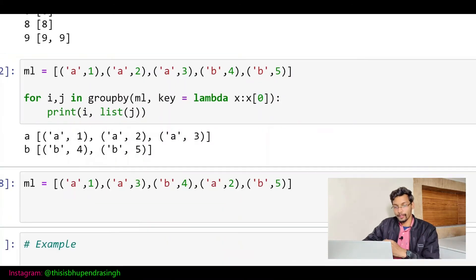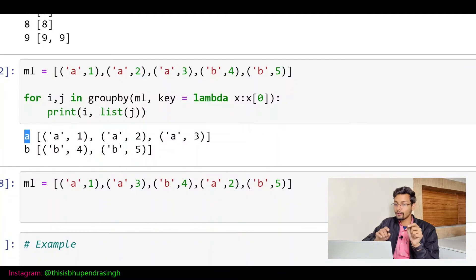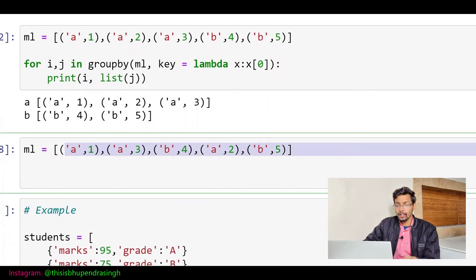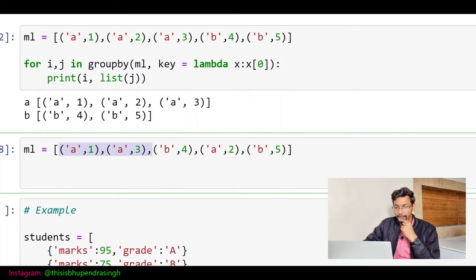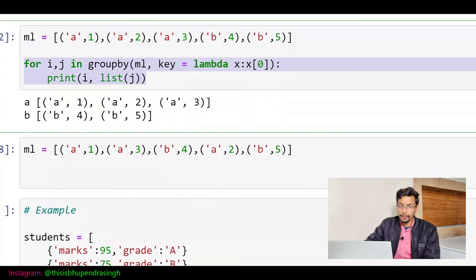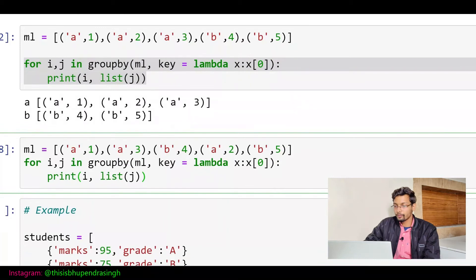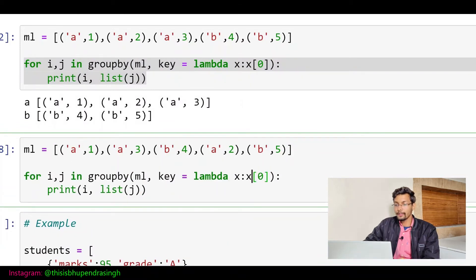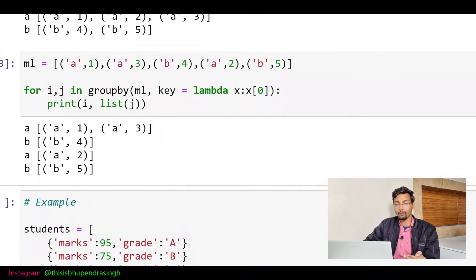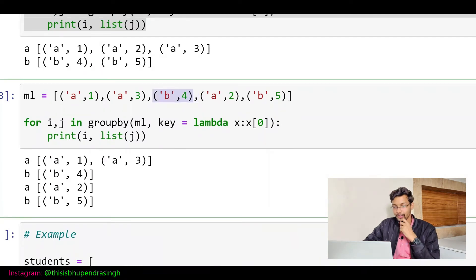Now it works properly. For key 'a', I have all the corresponding values; for key 'b', I have all those values. This is how the groupby function works. Now here the tuples are not in ordered format — we have a-one, a-three, then b-four, then a-two, then b-five. So if I run without sorting, we get extra groups: a, b, a again — because the elements are not consecutive. This a-two should come before b-four.